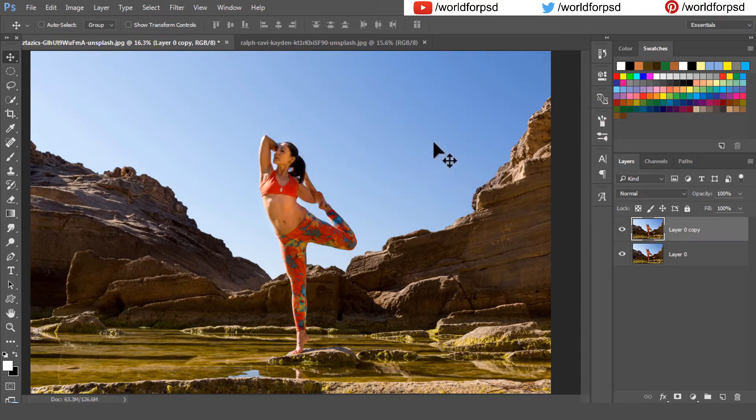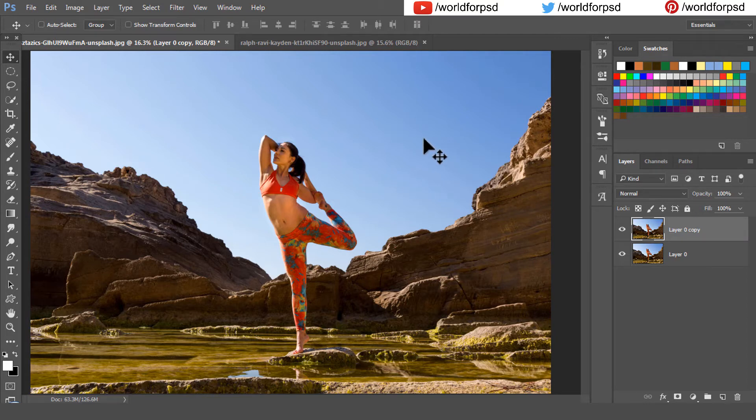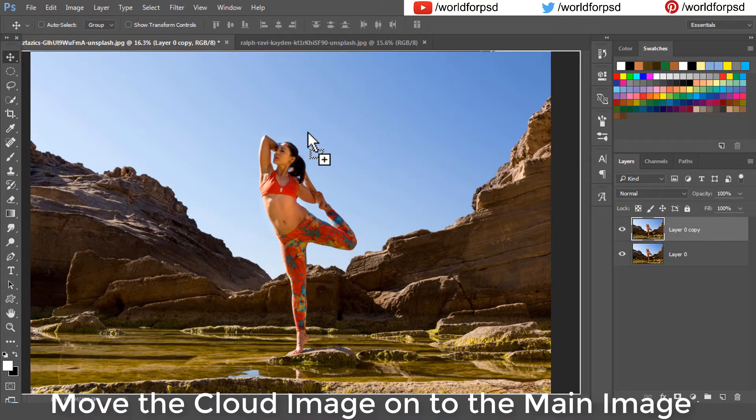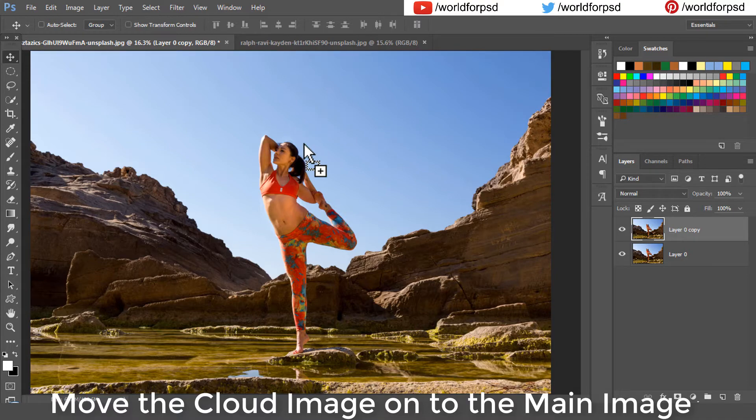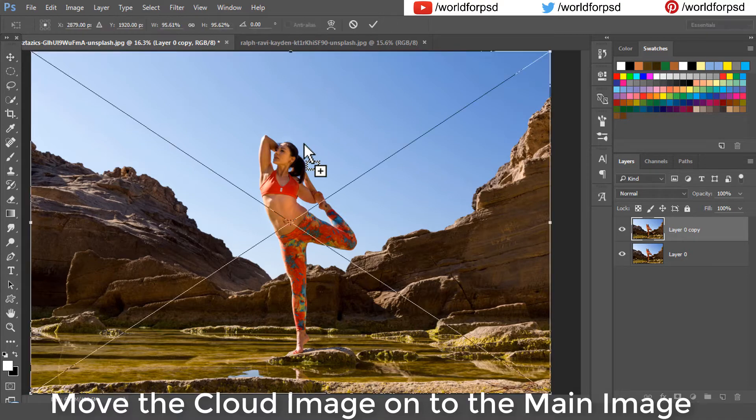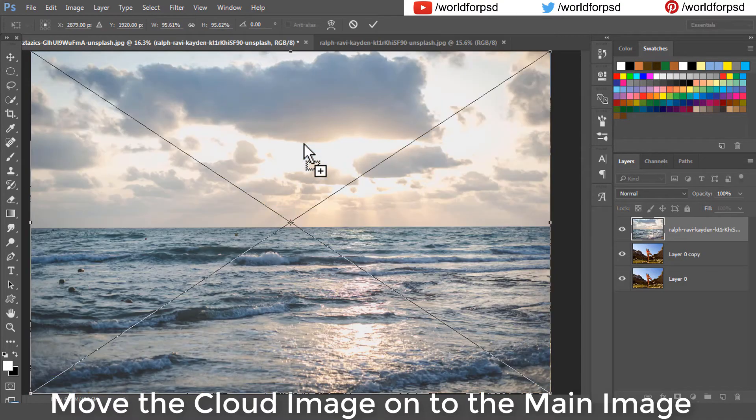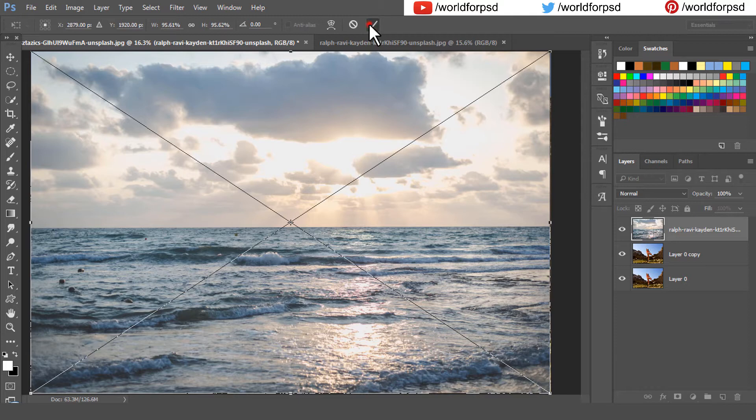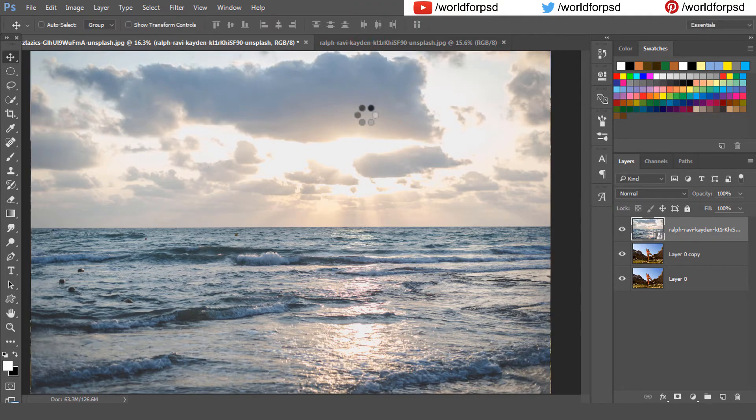Now move the cloud image onto the main image. My cloud has been perfectly aligned. I will just check off the cloud layer and click on our blue sky duplicated layer.